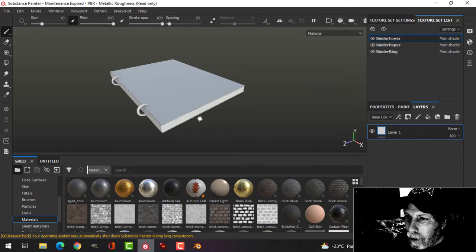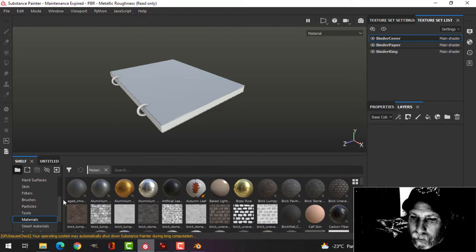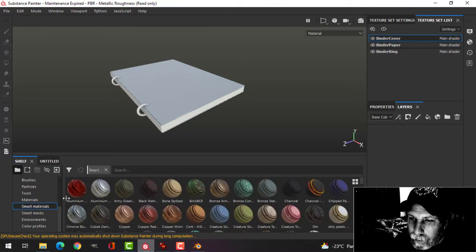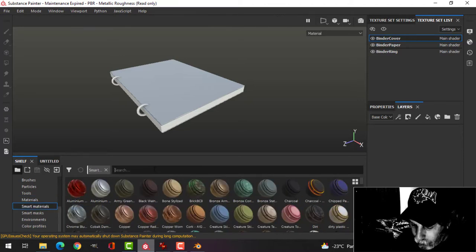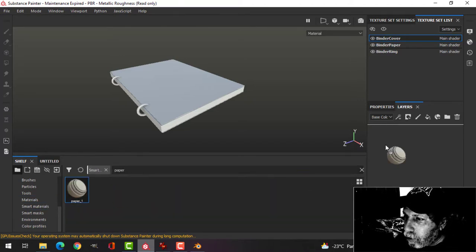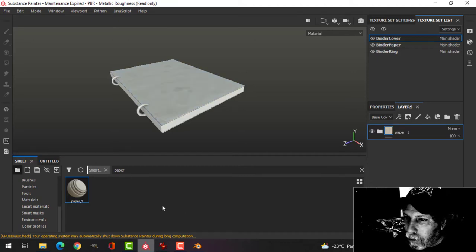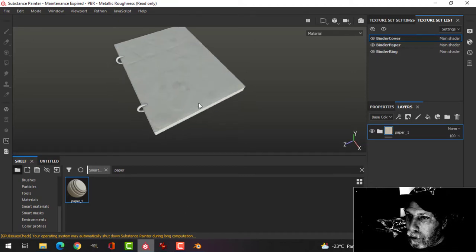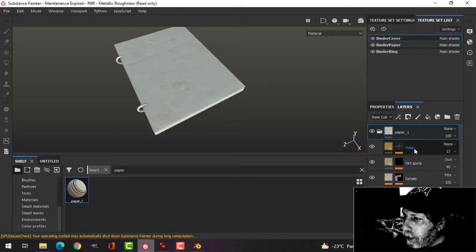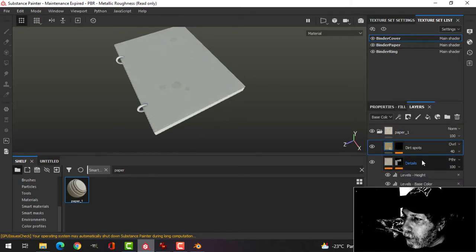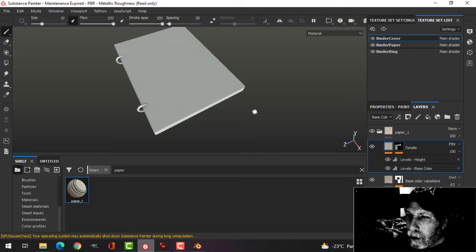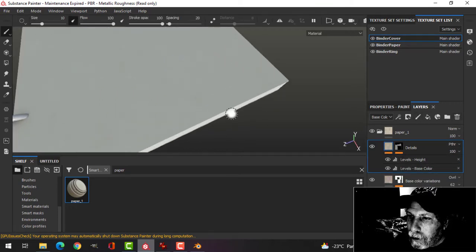Let's start with the basic material for the cover. I'm going to delete the default material and choose paper from smart materials. This is a downloaded smart material from Substance Share. I'm going to come in and delete the folds and delete the dirt spots and leave it like that.